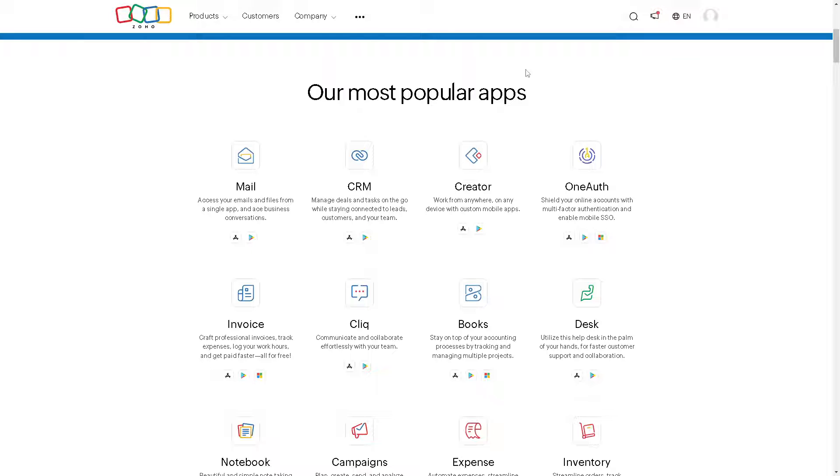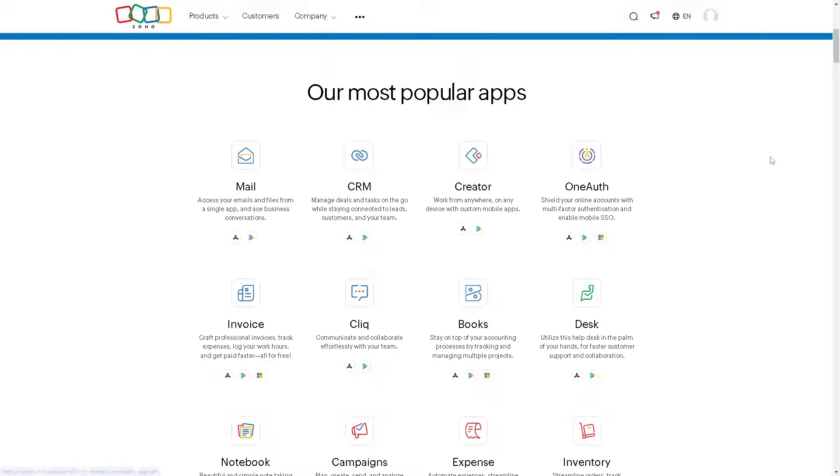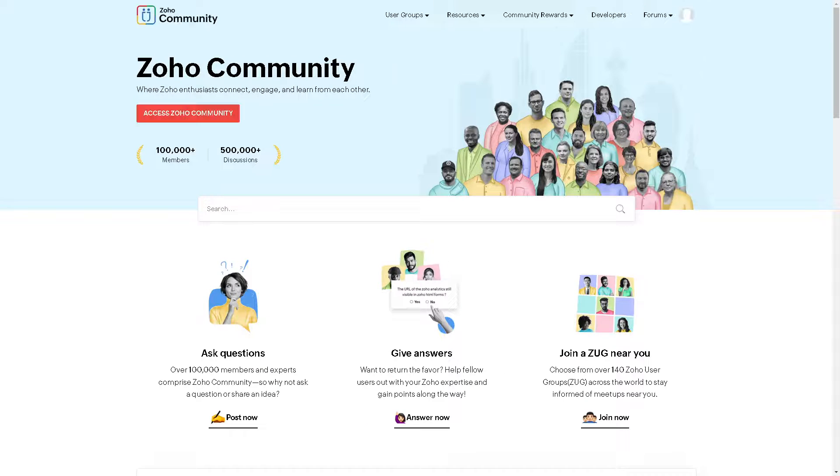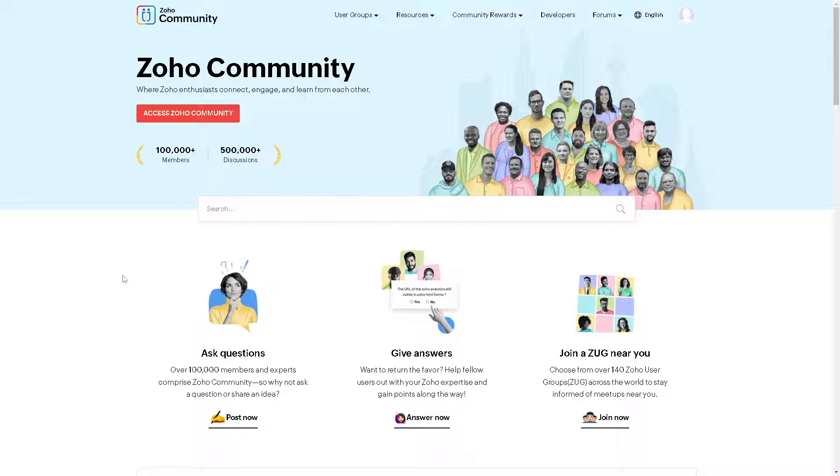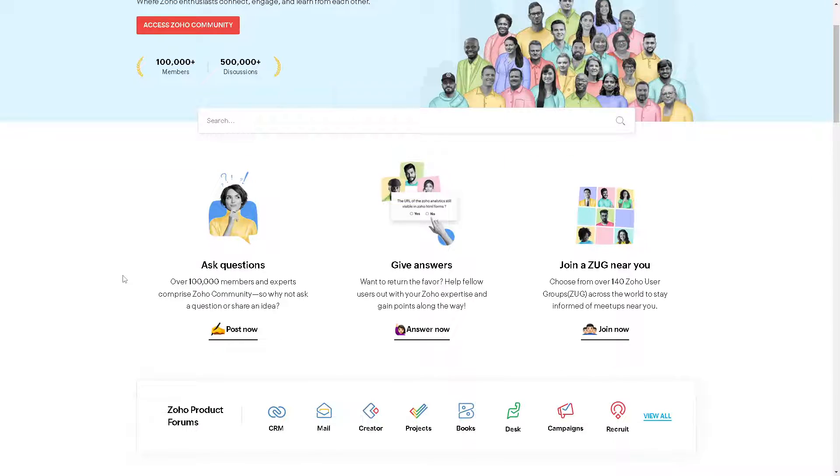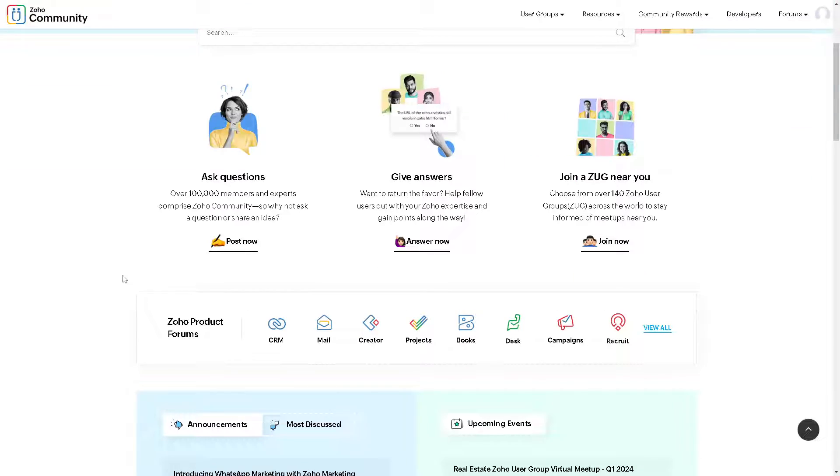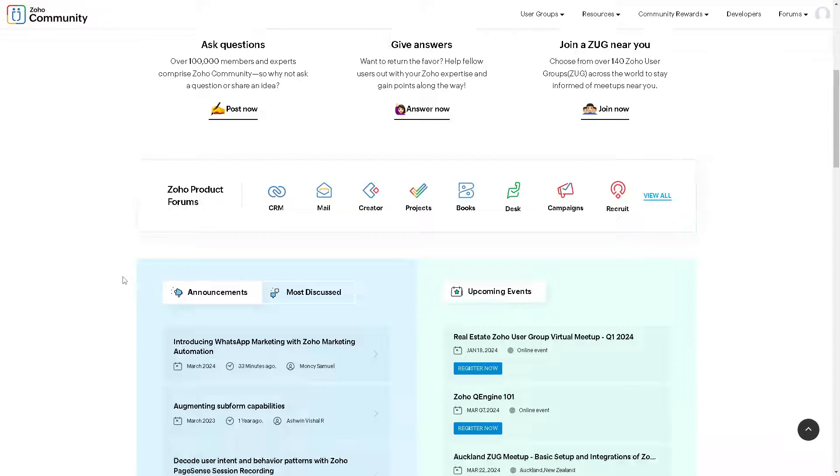The platform provides ample documentation, tutorials, and customer support to assist users in getting started and resolving any issues. They also have a very active community where you can access Zoho community, engage and learn from each other.